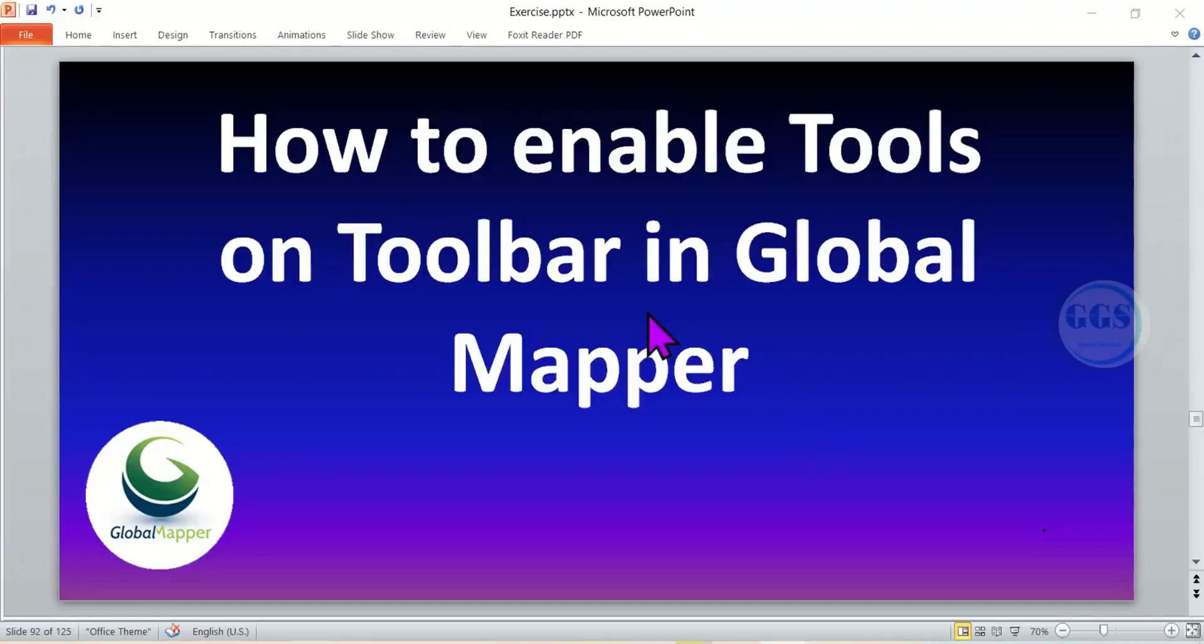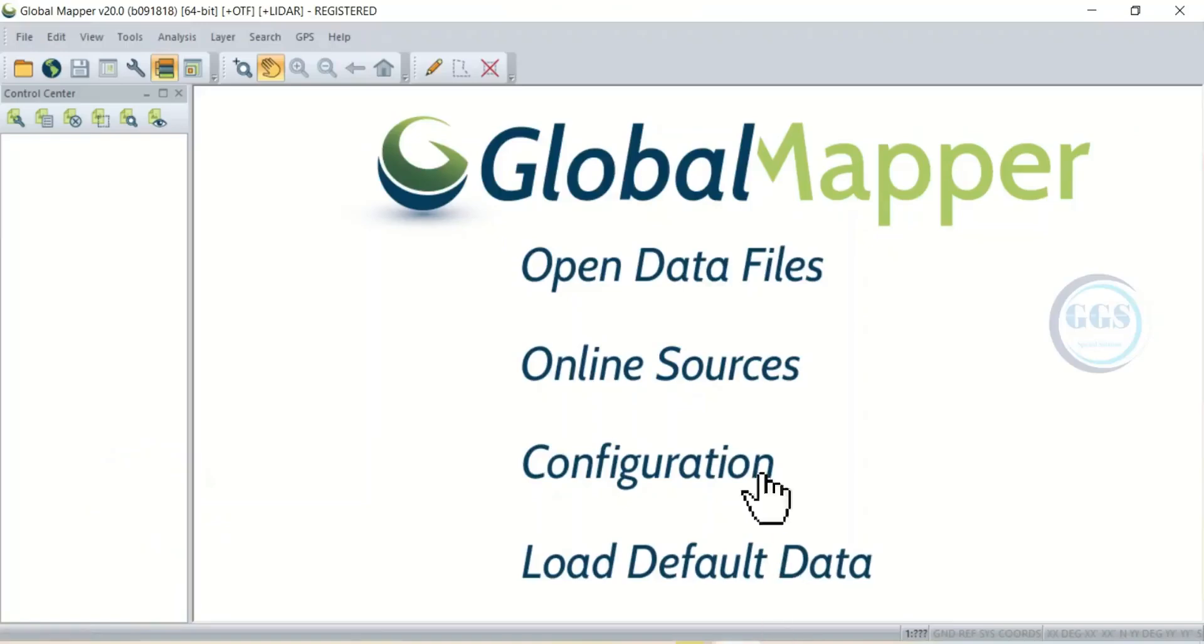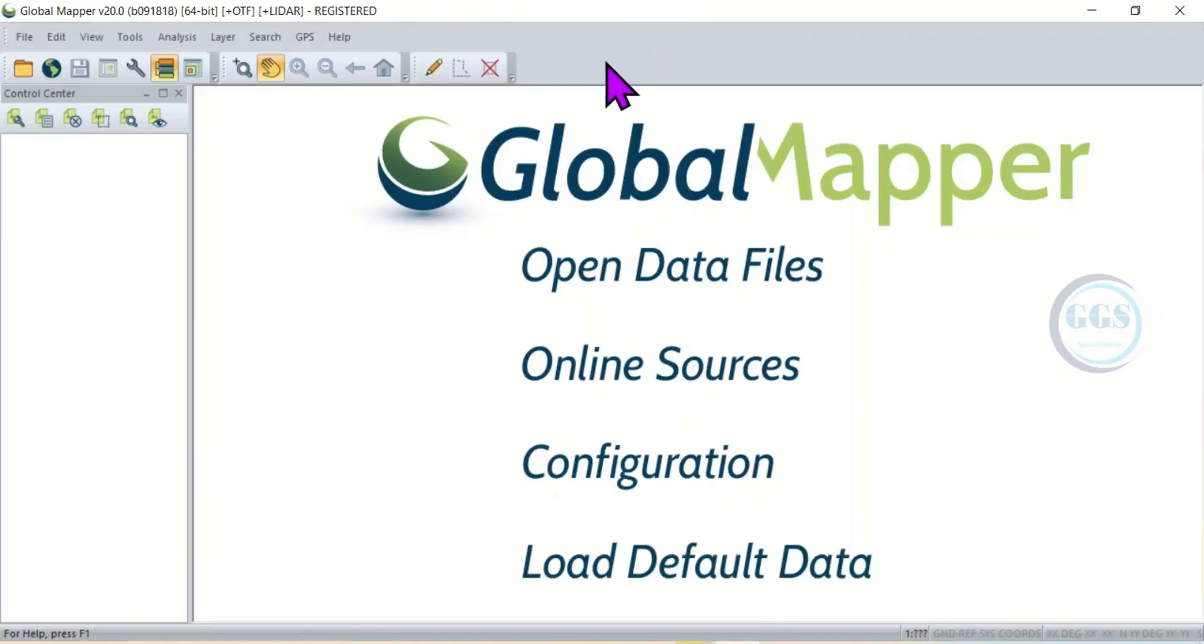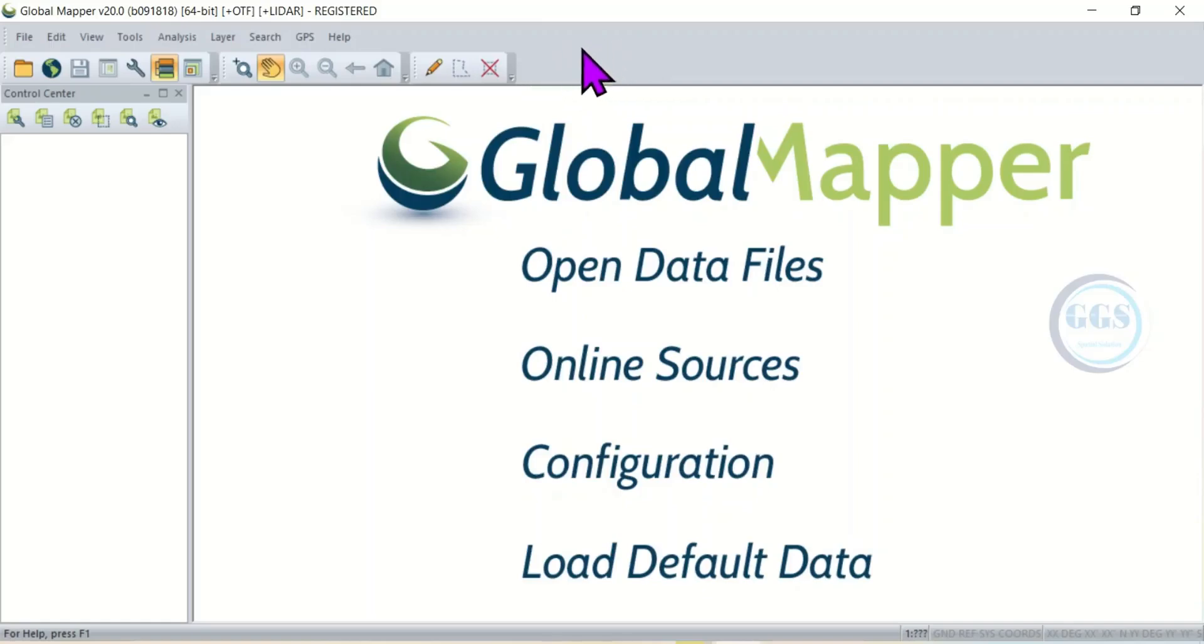In this video I want to show you how to enable tools on toolbar in Global Mapper. So if I open my Global Mapper you can see the interface is scanty. This is because most of the tools are not enabled.